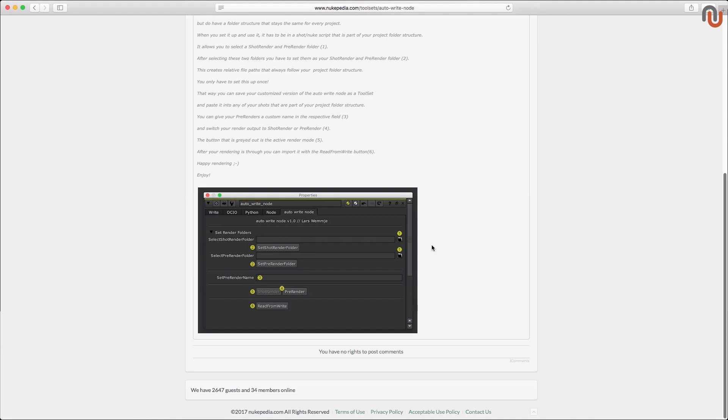The main idea behind the Autowrite Node is that you set it up once and then you don't have to worry about creating any folder structures for your renders anymore until you want to change your project folder structure again. So let me show you how to use it.